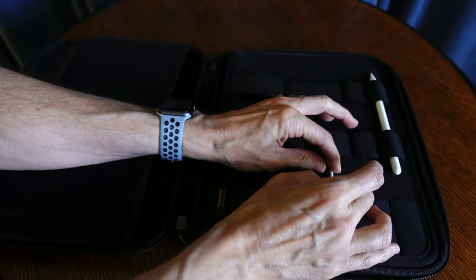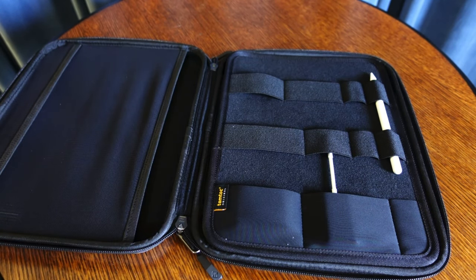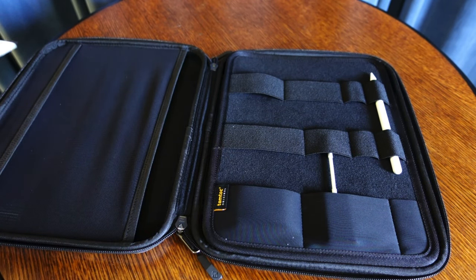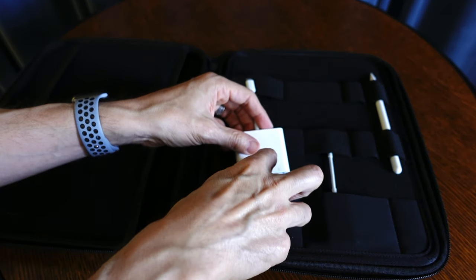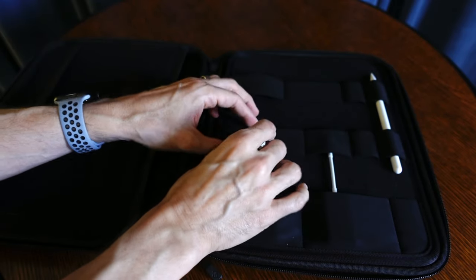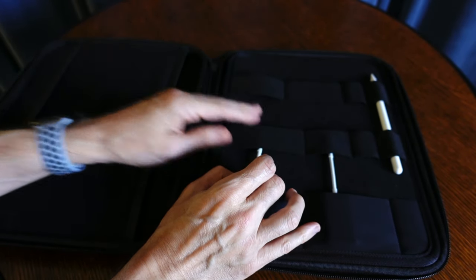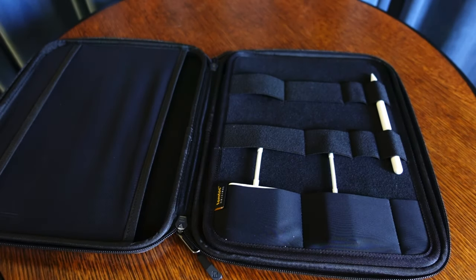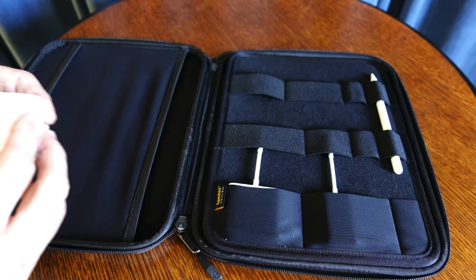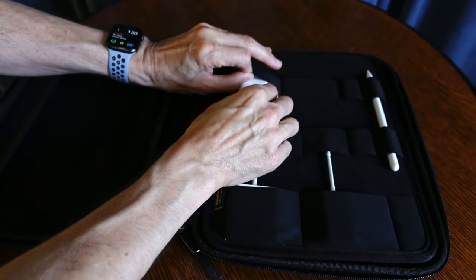But I can validate that it does work just fine. And when you put everything back inside of this case and zip it up, it's not a tight fit. It's not like you're going to bust the zipper. It's not like you're going to see any bulging out of the case or anything like that.